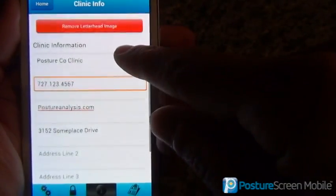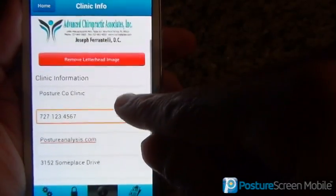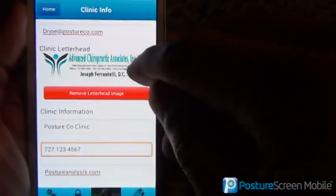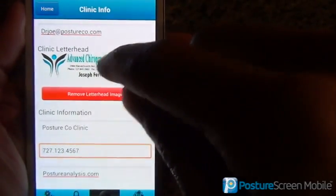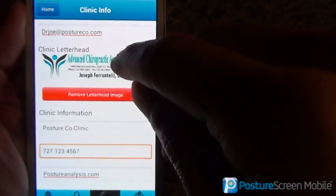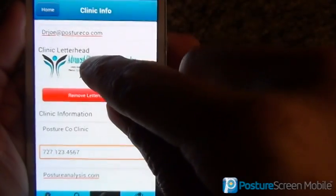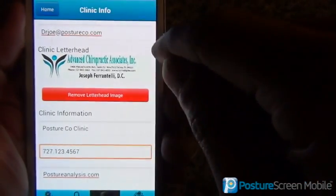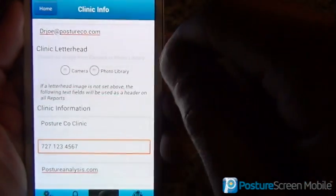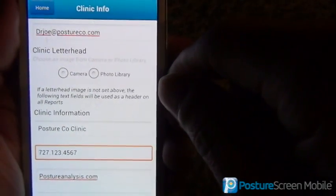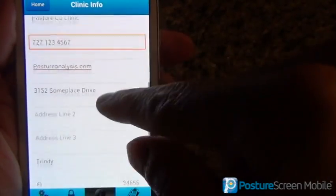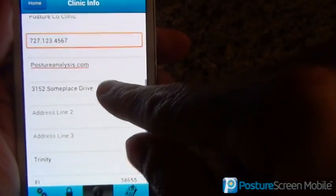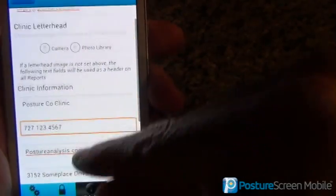Then you're going to put in your clinic information. By the way, this is your clinic letterhead information. If I don't have a clinic logo in there, it's going to default with this information in text on the report.